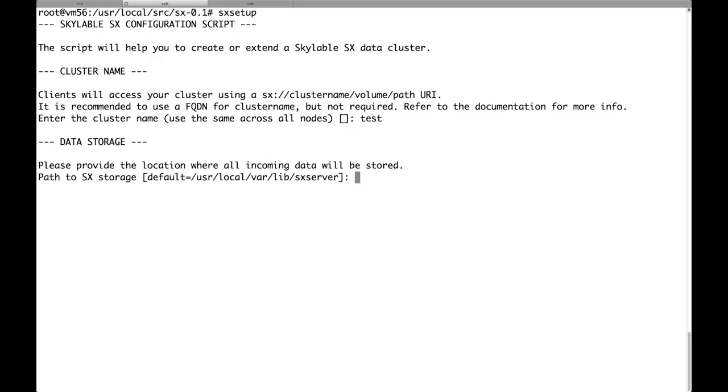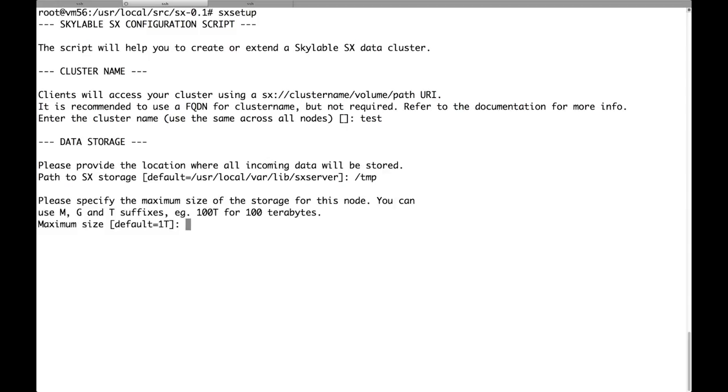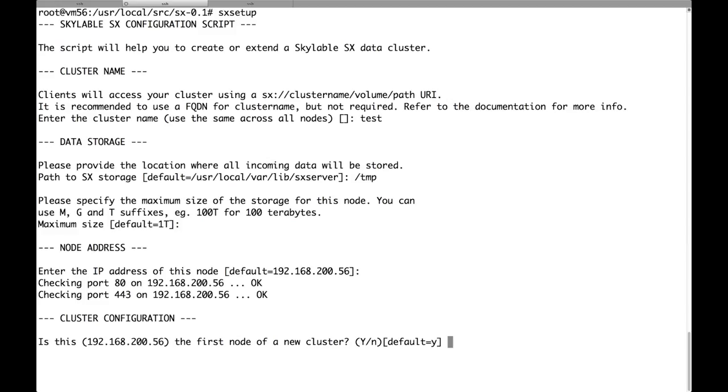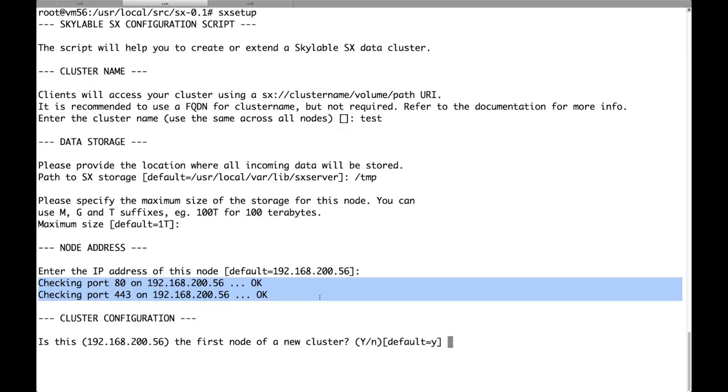Here we choose where to store the data on this node. I will just type /tmp because this is just a test. But use some more sane value in your installation. Then I have to choose the maximum size of the node. We decided to make all the nodes equal. The IP address of this node again was guessed automatically by the script. Oh, one very important thing is that the software must be able to bind to port 80 and 443 on the IP address of the node.